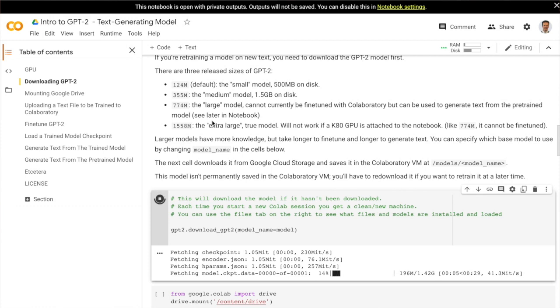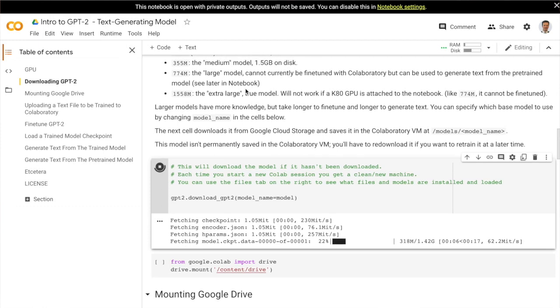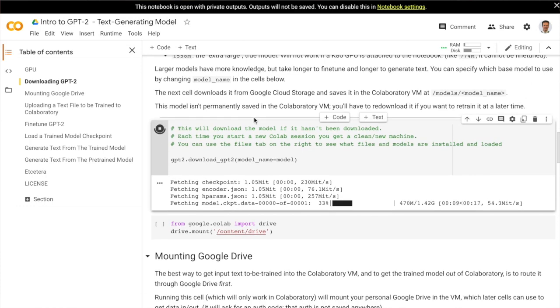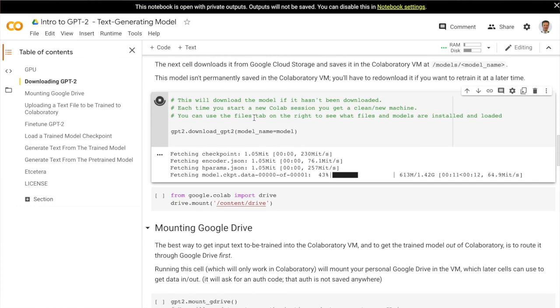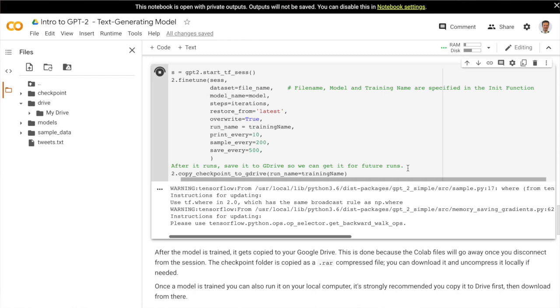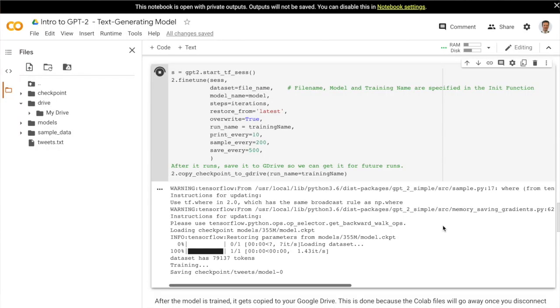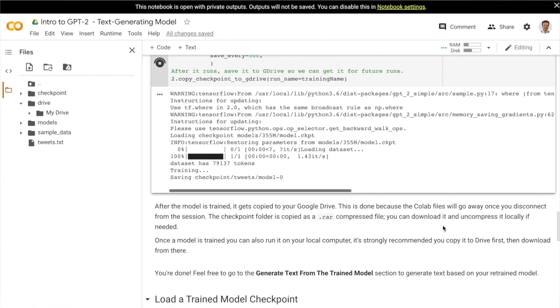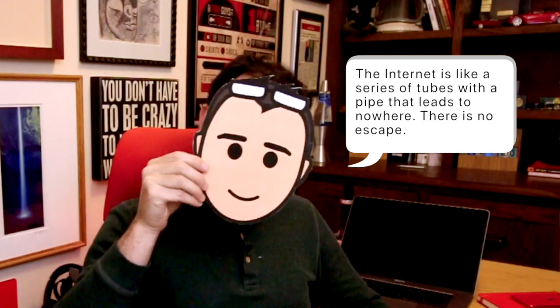In my own experiments I trained three models. The first was trained on Shakespeare, which I showed earlier. The second model I trained on my Twitter history — Twitter makes it easy to download your entire history — and by fine-tuning GPT-2 Simple I was able to train it to tweet as if it was me. Here are some of the best generated tweets: 'The internet is like a series of tubes with a pipe that leads to nowhere. There is no escape.'